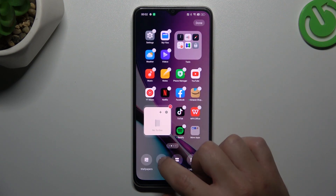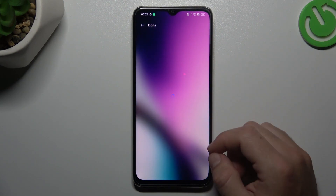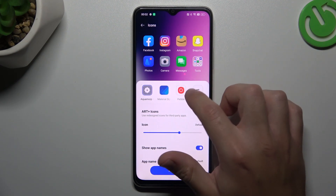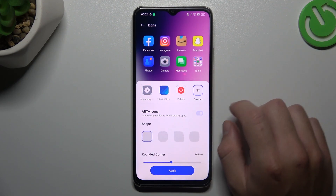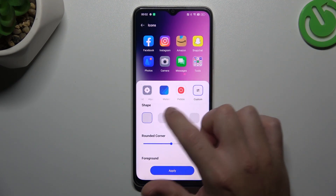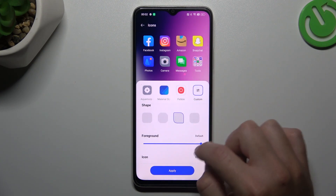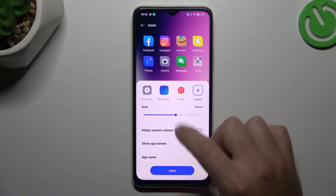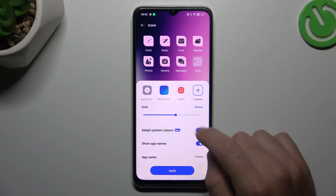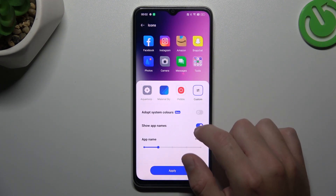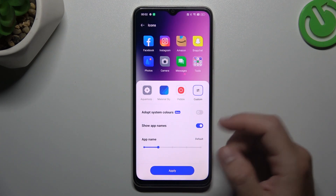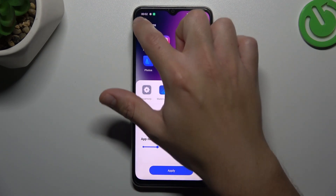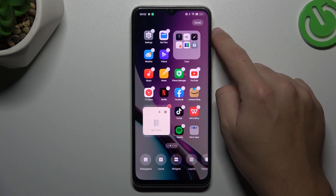The next one — the icons. If you want to change the design of your icons, you can do it here. If you want to make your own one, just tap on custom. Now you can select the shape for it — there you have a preview — the size of the foreground and the size of the icon. You can also add the system colors and hide the app names, or just show it. If you want to keep it visible, you can select the name for it. That's it for the icons.